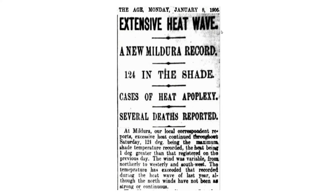And this is exactly what the press reported on January 8th, 1906. So now the question becomes: why was it so warm in the United States and Australia during January 1906?